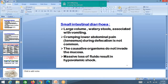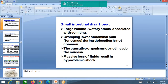Diarrhea can be small intestinal or large intestinal. In small intestinal diarrhea, there is large volume loss. Cramping and lower abdominal pain during defecation is not commonly seen in small intestinal diarrhea but is commonly seen in large intestinal diarrhea. Small intestinal diarrhea is non-inflammatory and massive fluid loss results in dehydration.